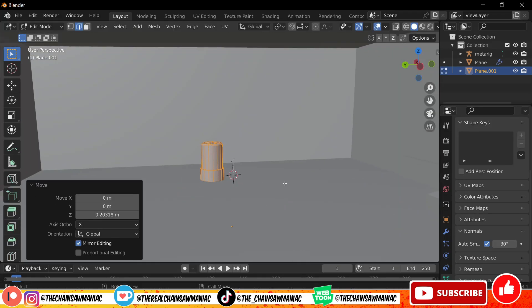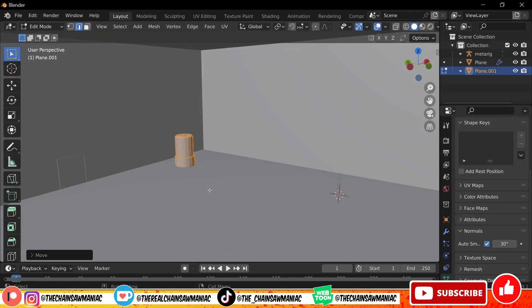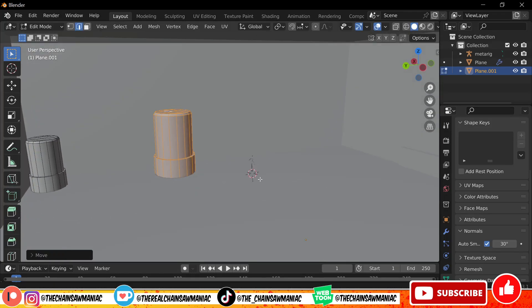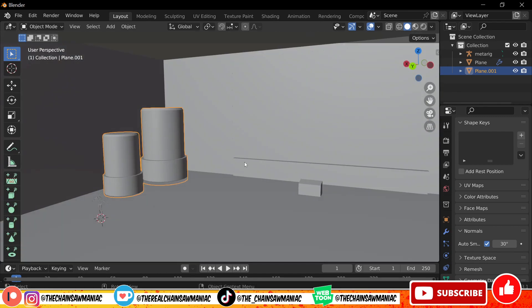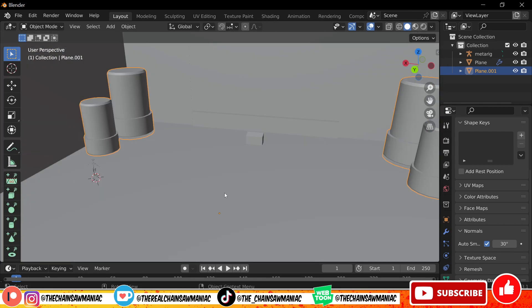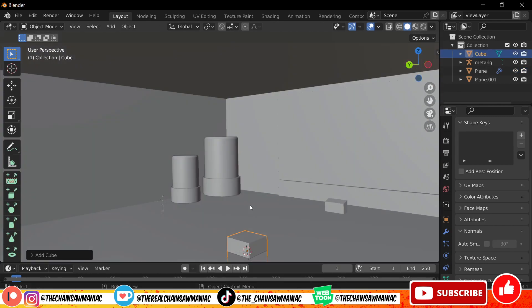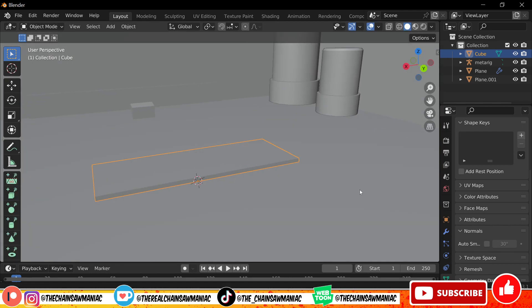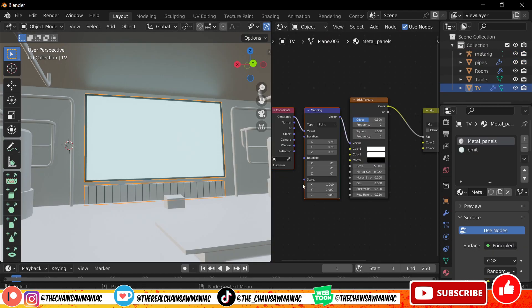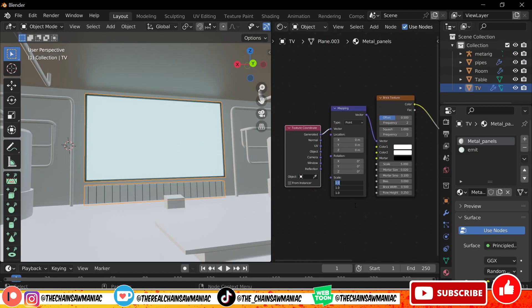Hey, all my fellow and soon-to-be maniacs out there — this is your favorite webcomic creator and animator. For today's video I'll be taking you guys through my Blender and Clip Studio workflow: how exactly I set up my webcomics and the overall setup of my projects.